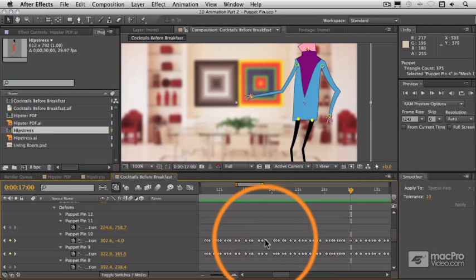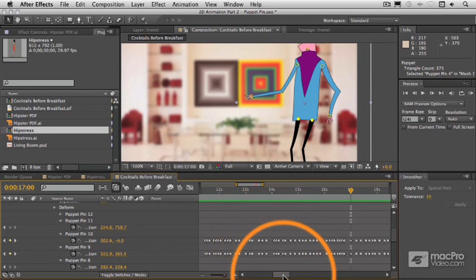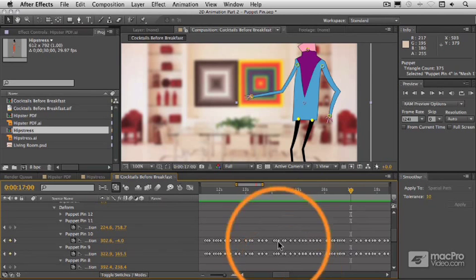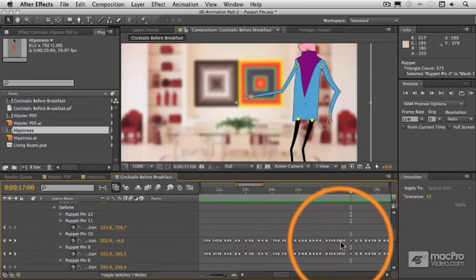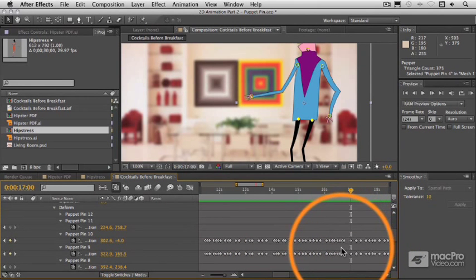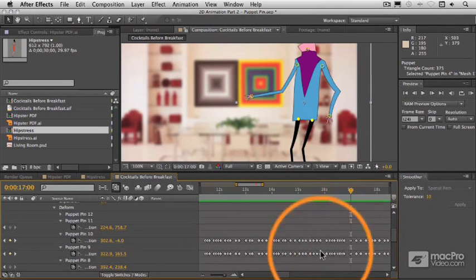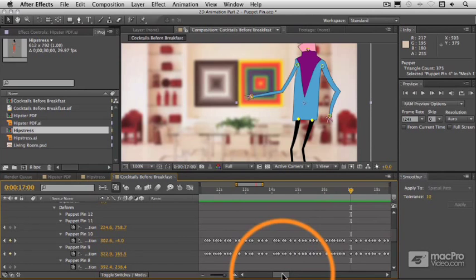These are standard keyframes. So if we wanted to jump from position to position here, instead of moving in a smooth linear way, we could do that by changing these to hold keyframes if we chose to do that.